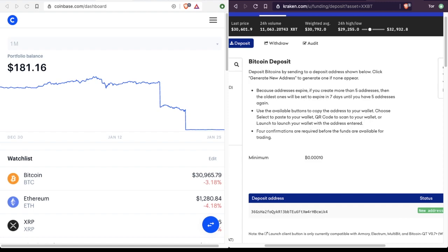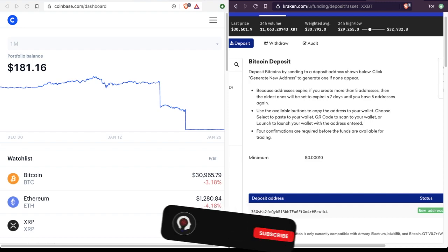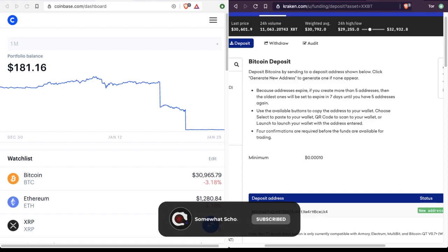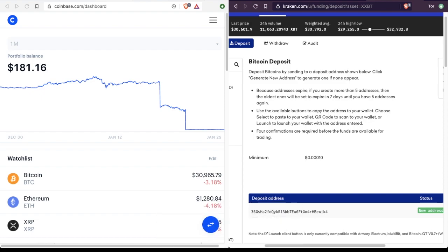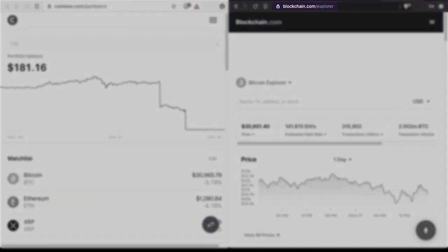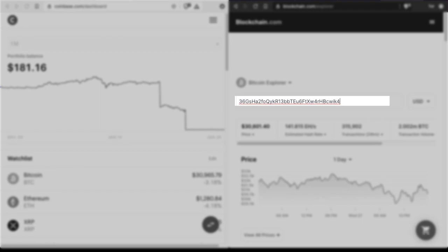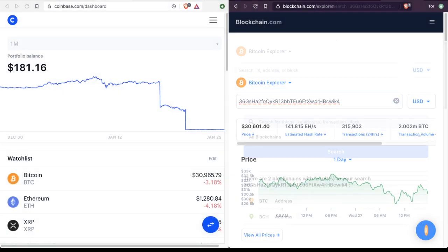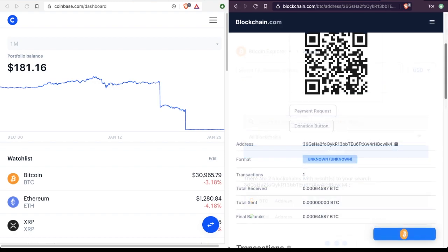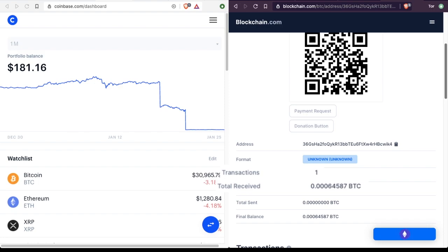So since we're sending this transaction on the Bitcoin blockchain, we can actually use a block explorer to watch the progress of the transaction. And this is actually a separate platform from Coinbase or Kraken. It's really an independent third party. So what we can do is go to blockchain.com and paste in the destination address. If we click enter, we might get something like this, where we have to specify if we're talking about a Bitcoin address or a Bitcoin cash address. Here we're talking about Bitcoin. And you can see that our one transaction is here.